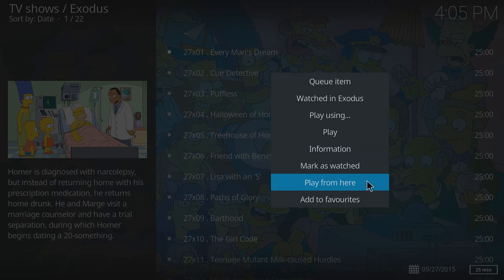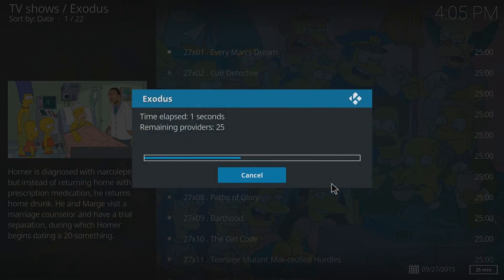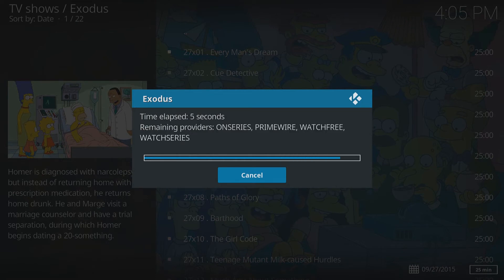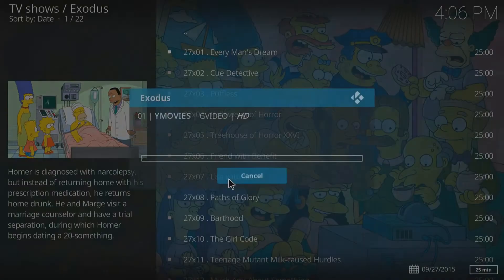Once you're on this menu, go to 'Play From Here' and it's going to find our stream and play the episode we've chosen. As you can see it's found some streams — I'm going to hit Cancel just for this video because it should have found a provider by now, which it has.